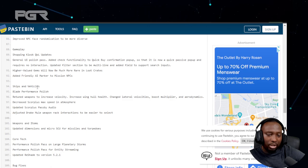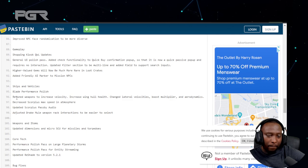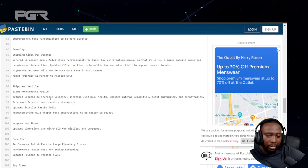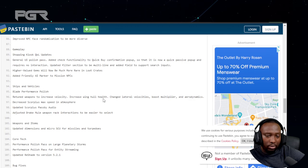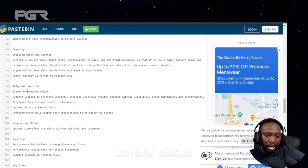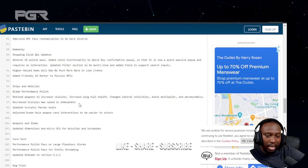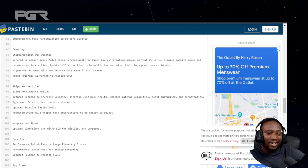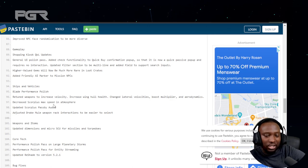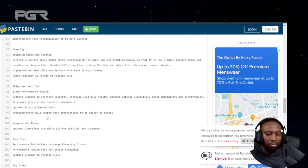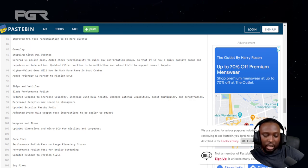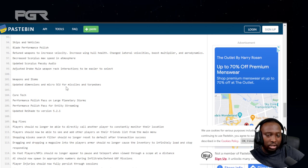Shipping vehicle: Blade performance polish - returned weapons to increase velocity, increased wing health, changed lateral velocity boost multiplier and aerodynamics. Decreased the Scorpius max speed in atmosphere, and updated the Scorpius pass-by audio. Adjusted the Drake Mule weapon rack interaction to be easier to select.